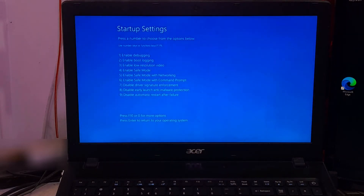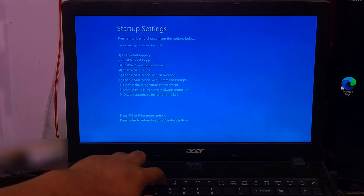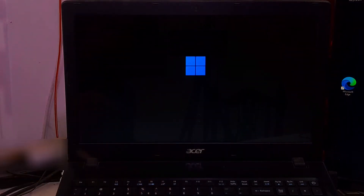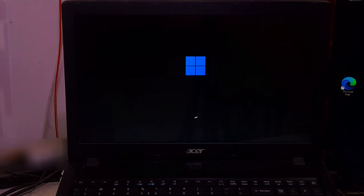Once it restarts, you will see a screen with a list of options. Press 7 or F7 on your keyboard to temporarily disable driver signature enforcement. Keep patience — your system will reboot.